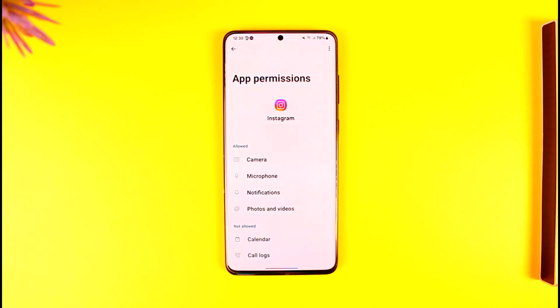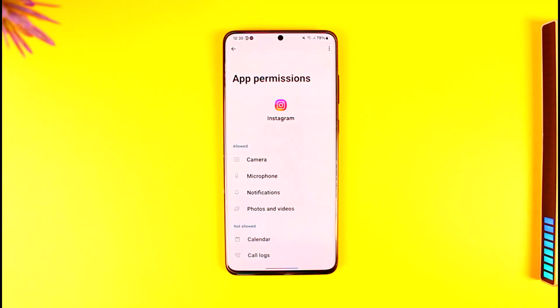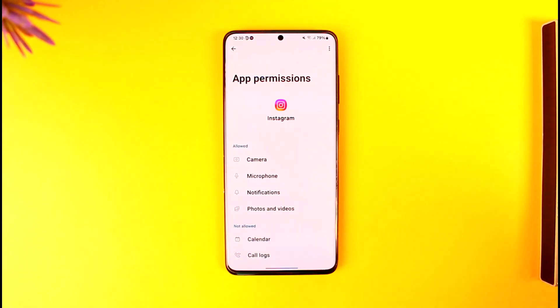This way you can allow storage permission in Android 13. Hope this video was helpful. If you have any questions, feel free to leave them down below. Thank you for watching and see you soon in the next video.